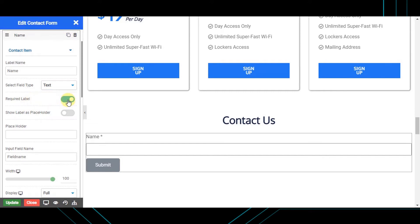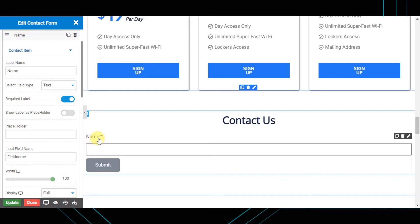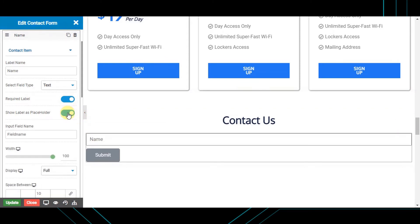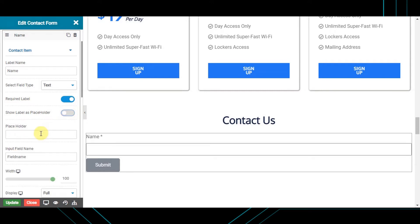The label name is visible at the top of the input field. You can keep it the same as the placeholder by enabling the 'Show label as placeholder' toggle. If you want to show the label name and placeholder name differently, keep that toggle disabled and input the placeholder separately.